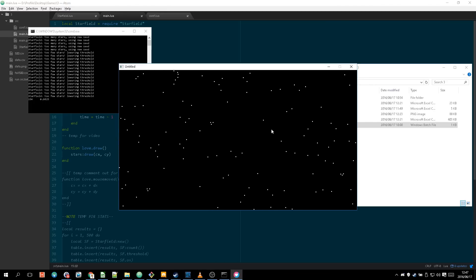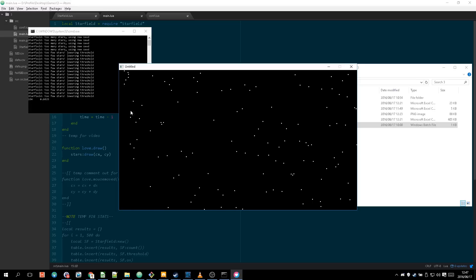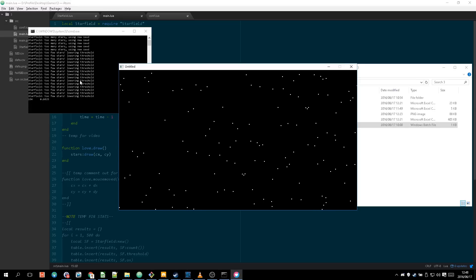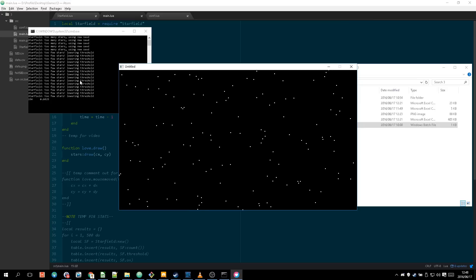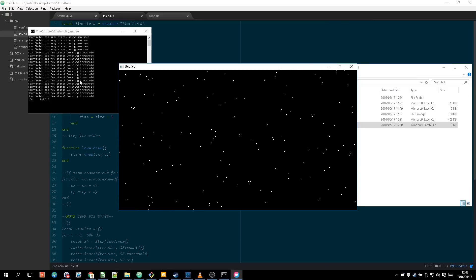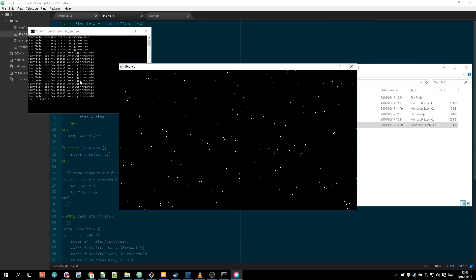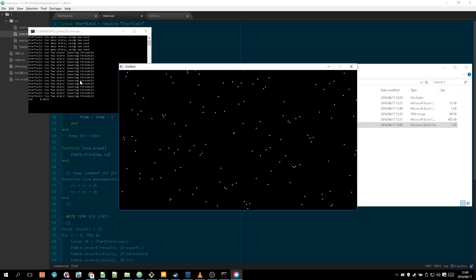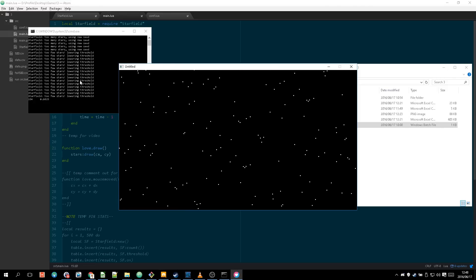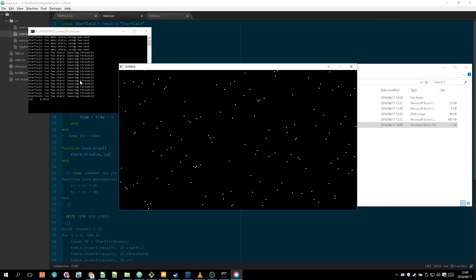The threshold value is essentially do I print a star at this location and it's based on basically the LÖVE engine's simplex noise function in two dimensions which will generate this kind of randomness that I want here and will basically allow you to generate an infinite procedural field without having to save anything.